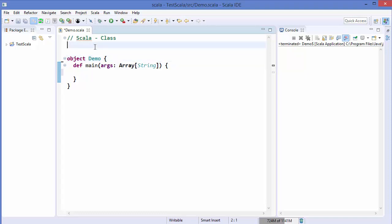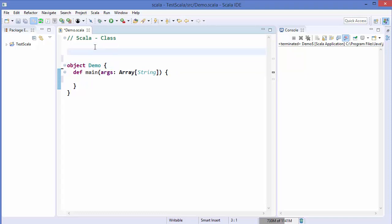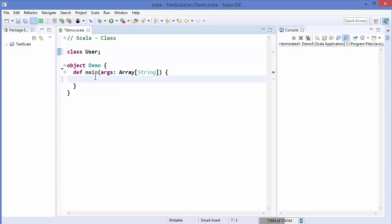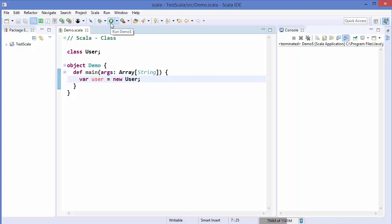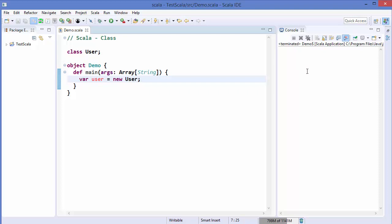To create a class in Scala you just need to use the keyword `class` followed by the class name, for example `User`. That's it — this is a fully qualified class. When you want to create an instance or object out of this class you write, for example, `var user = new User`. This is how you create an instance from a class, and when we run this code it will not give any error.